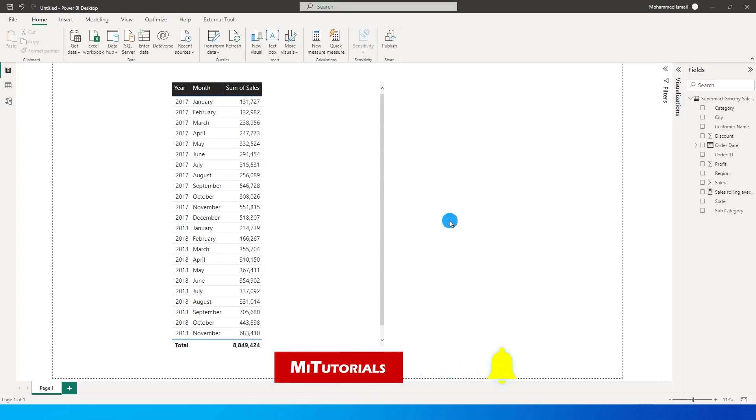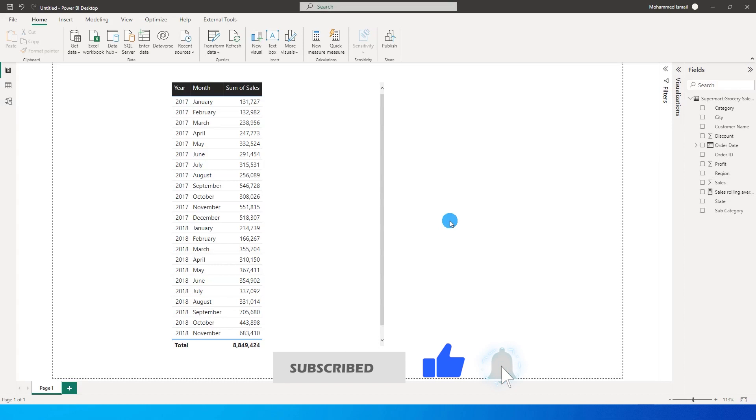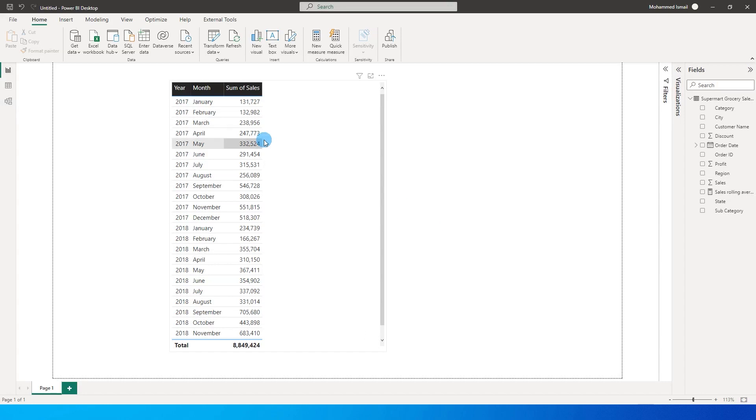Hello everyone and welcome to my channel. In this tutorial we're going to learn how to create rolling average of the value field available in your report. In today's tutorial I have the sales field over here and I want to calculate the rolling average for the last 12 months.